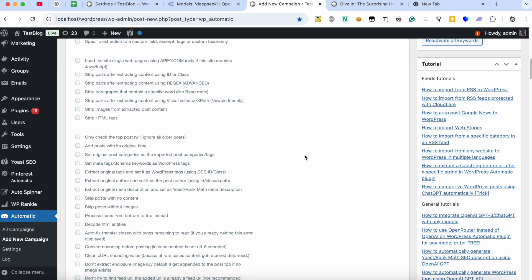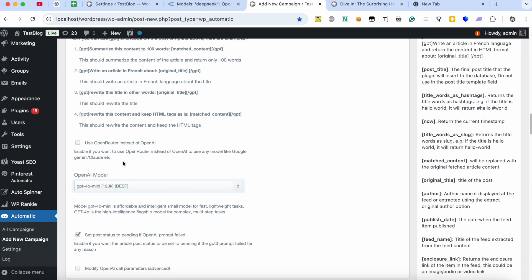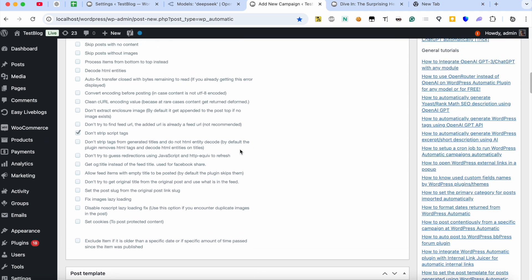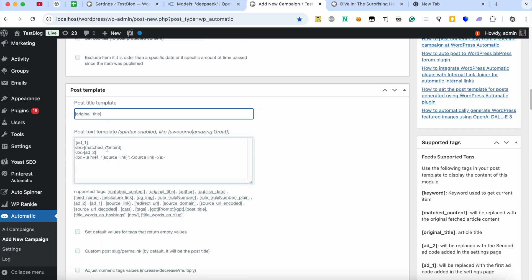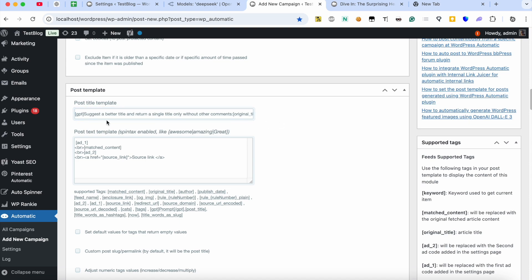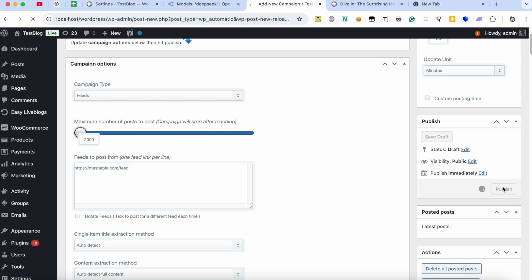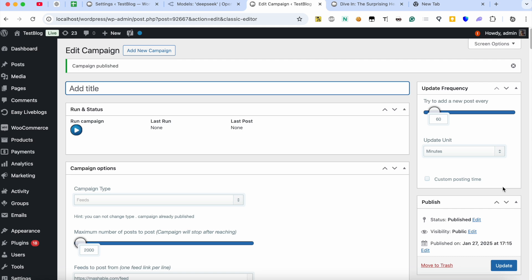Paste the feed URL. Now the campaign is published and is ready for processing. Click Run Now.